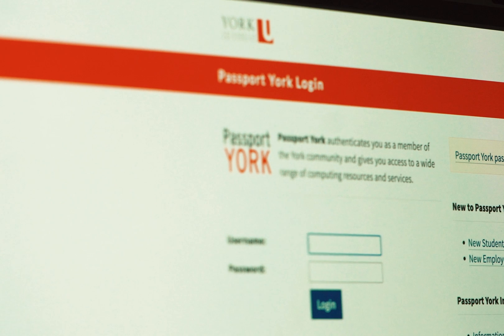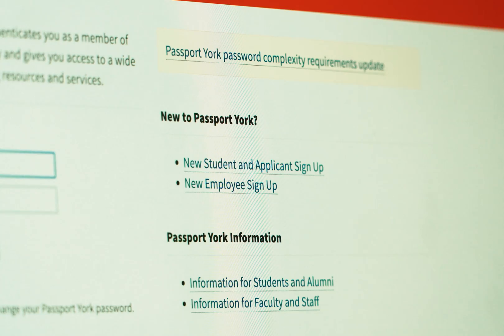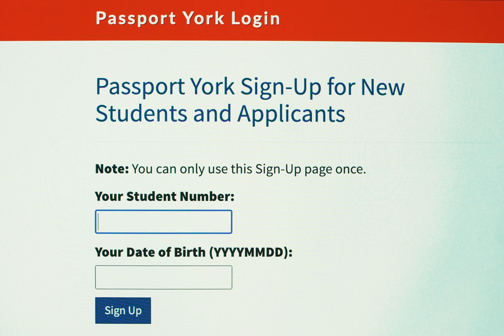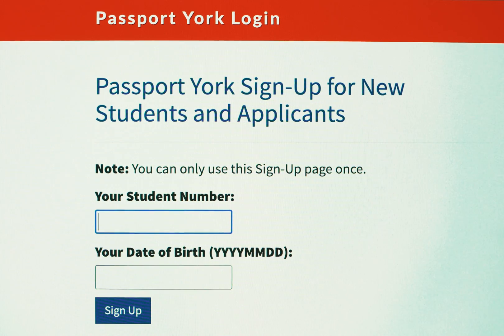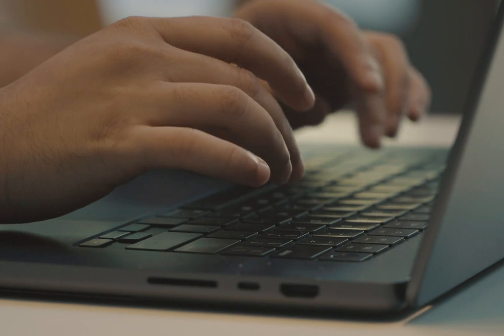Click the link below to visit the Passport York website and select new student and applicant signup. If you're a new student, you should have received a student number along with instructions for setting up your account. Select a username and password, and your Passport York account will be created.